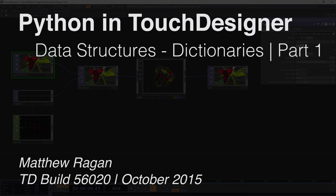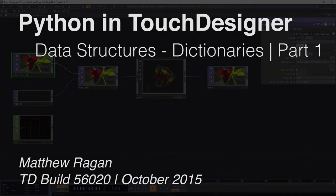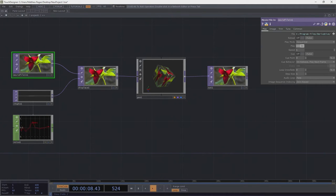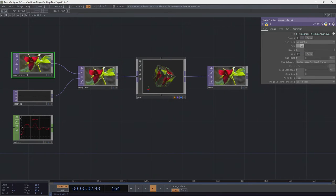Hey there, TouchDesigner programmers, Matthew here. Today we are going to continue down this Python rabbit hole and we are going to start to look at dictionaries as data structures. We talked a lot last time about lists as data structures, and we are going to upgrade here a little bit and look at another type of data structure called dictionaries.